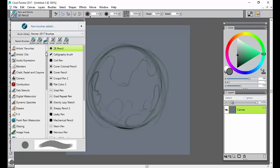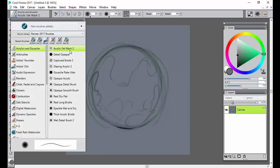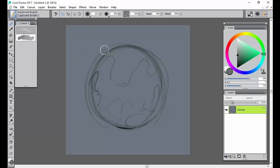Let's go ahead and choose something — what do I like to paint with? I think today I'm just going to paint with the Captured Bristle 2.